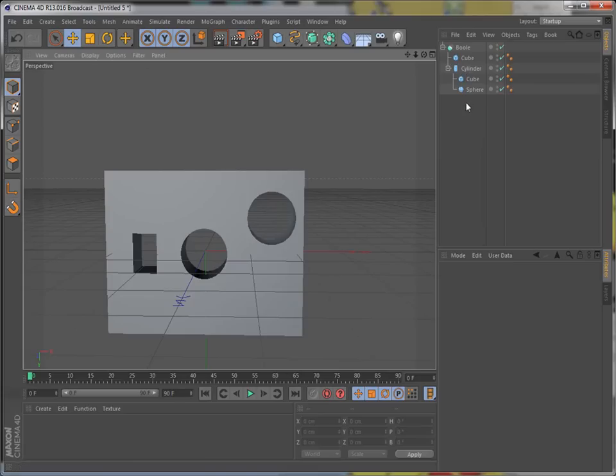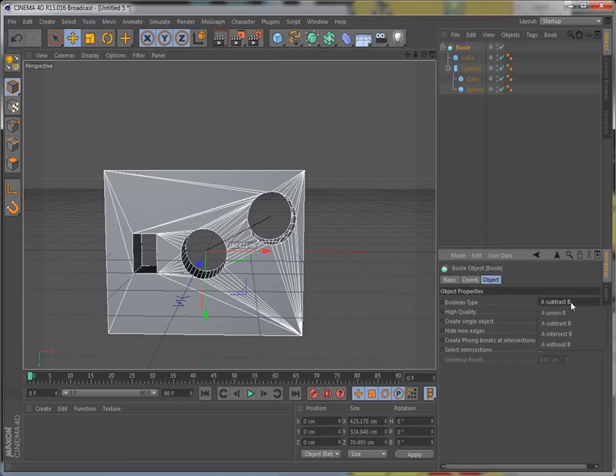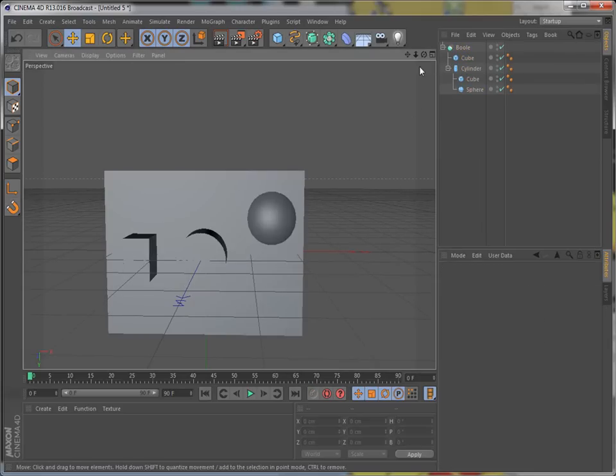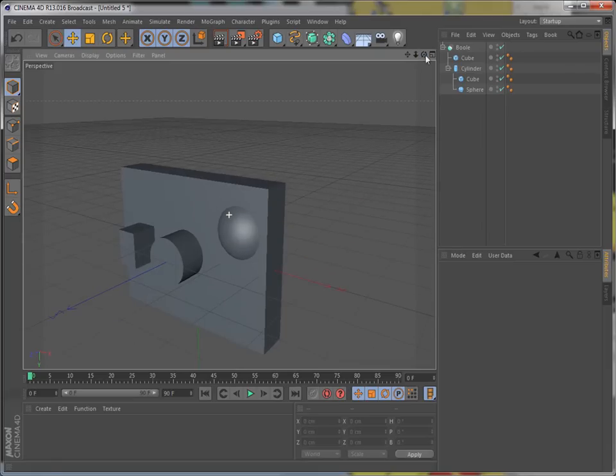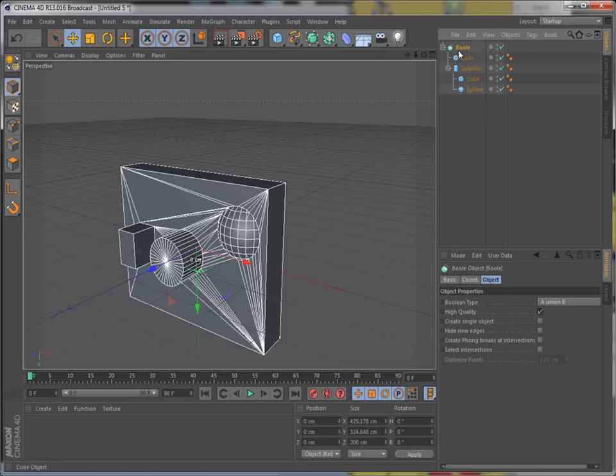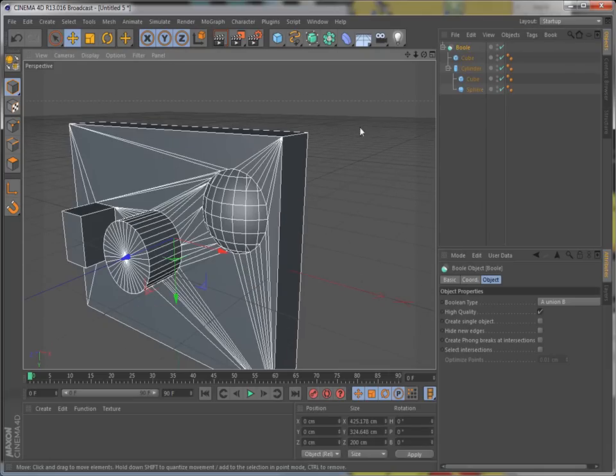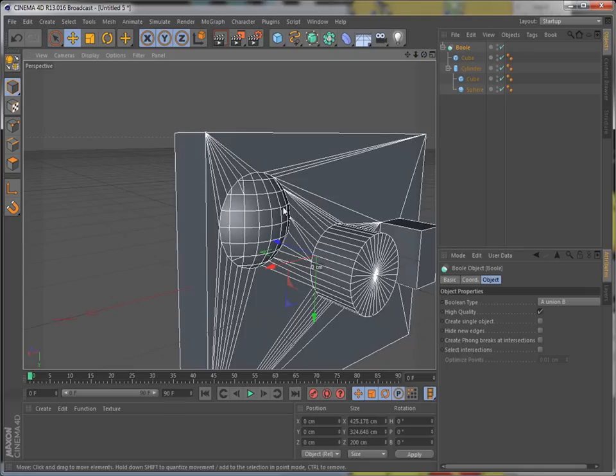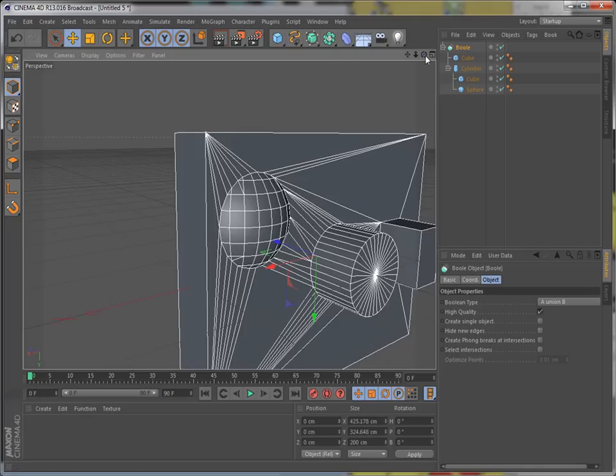Now if you want all these to be part of it, you just change this to union. And it becomes part of it. See? It's no longer a single object. Well, it still is technically until you combine it all.